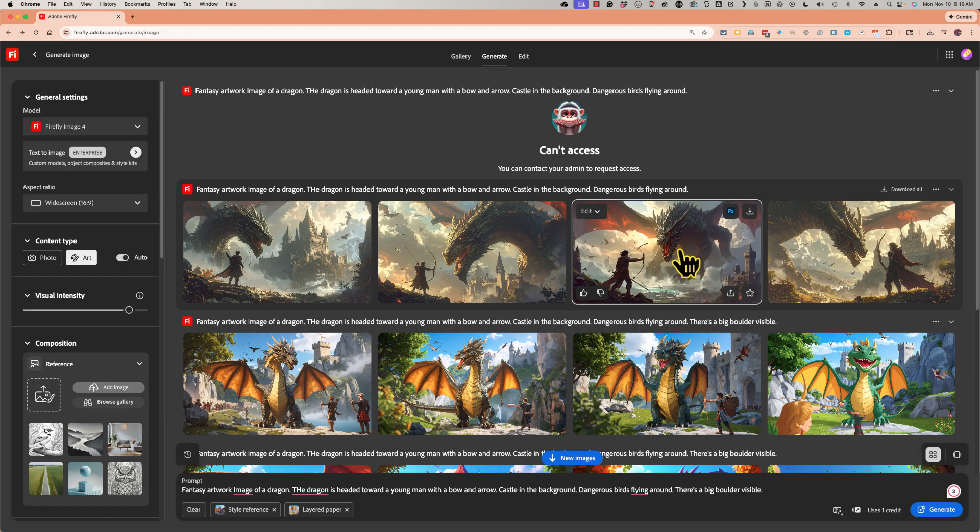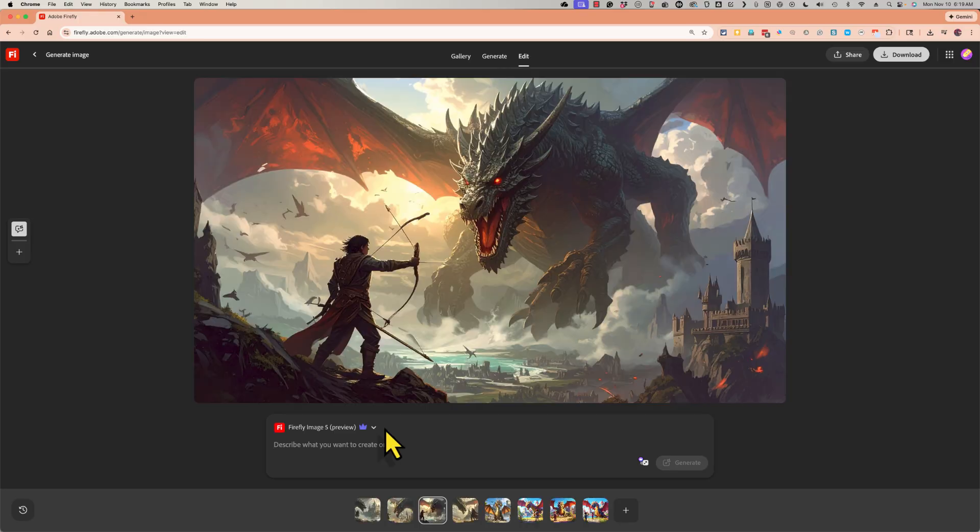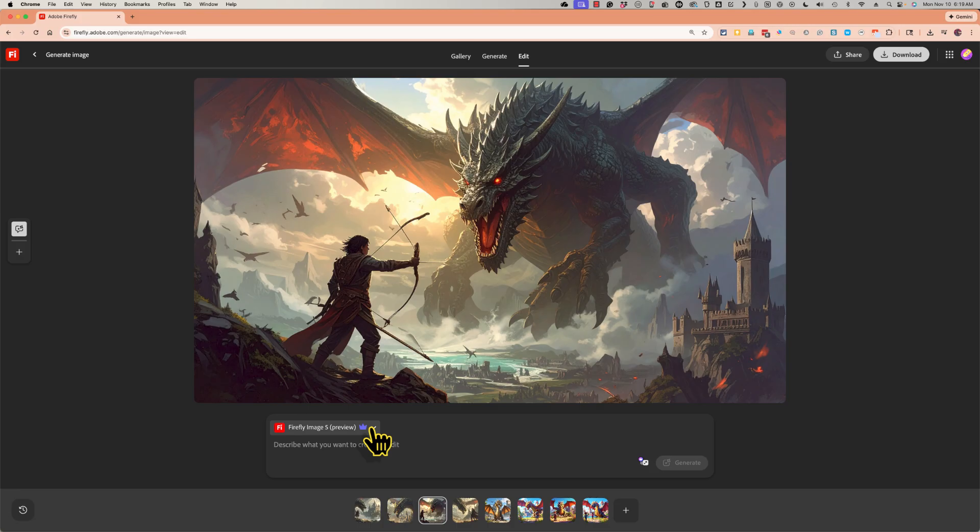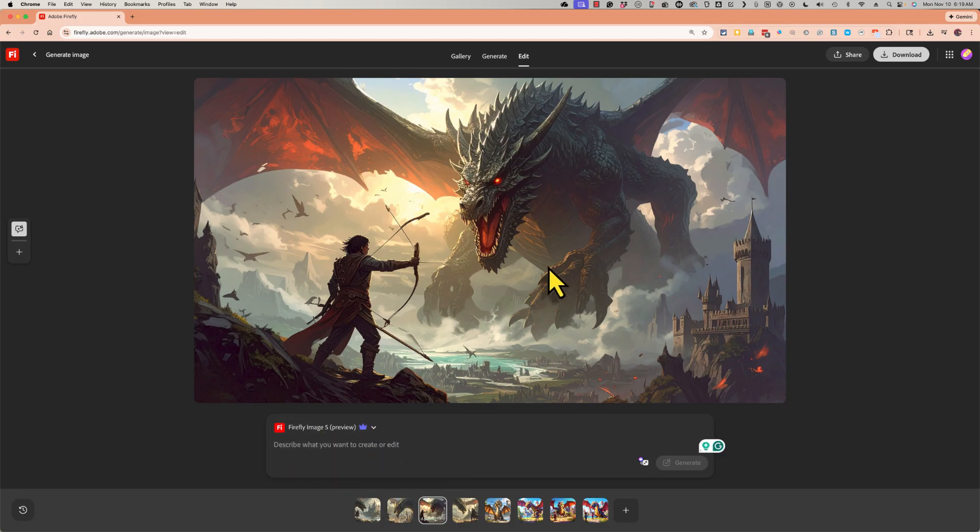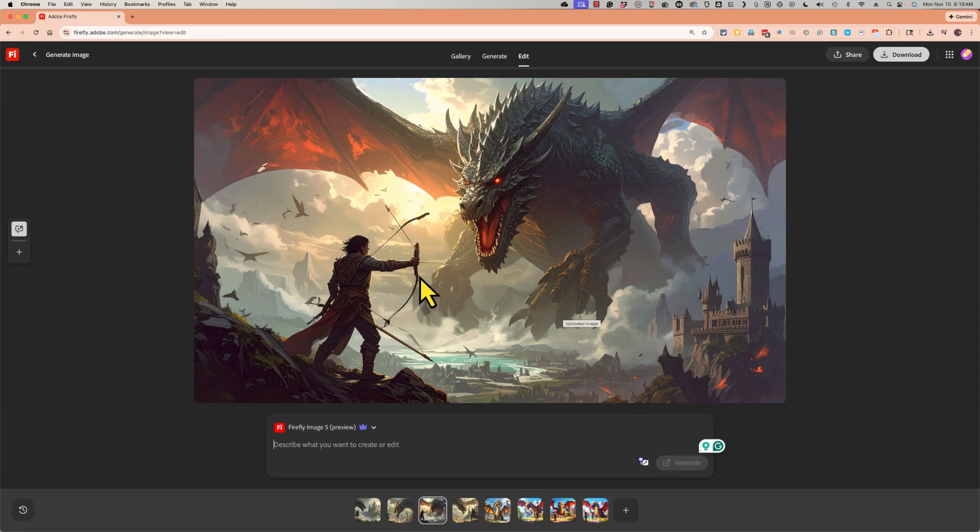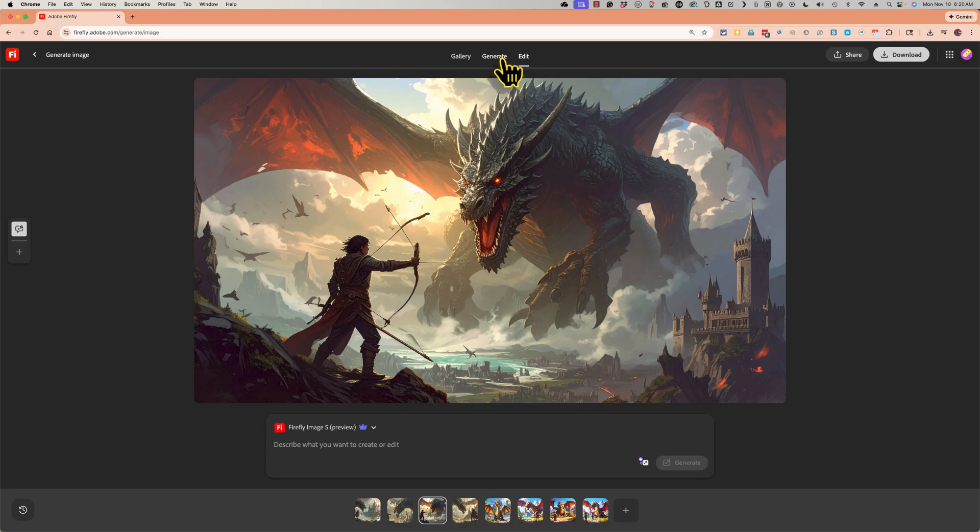Now if I click on the image, if I've upgraded to a paid version of Adobe Firefly and probably not an education version, then I can use AI prompts to make edits to the image. So I could say replace the bow with a sword and it should do that. Going back to my generate history,